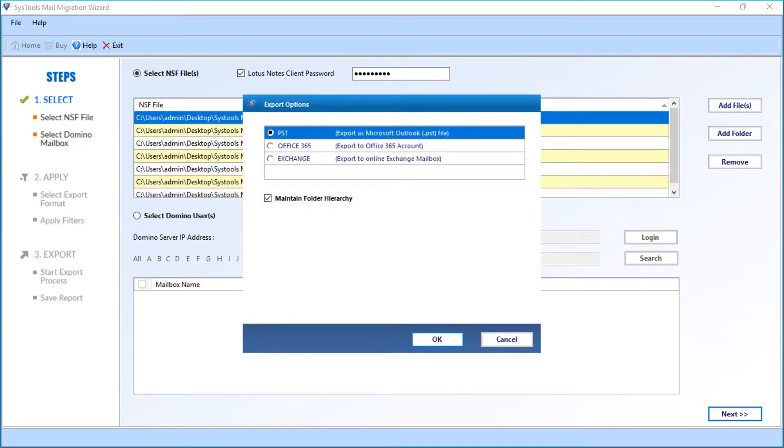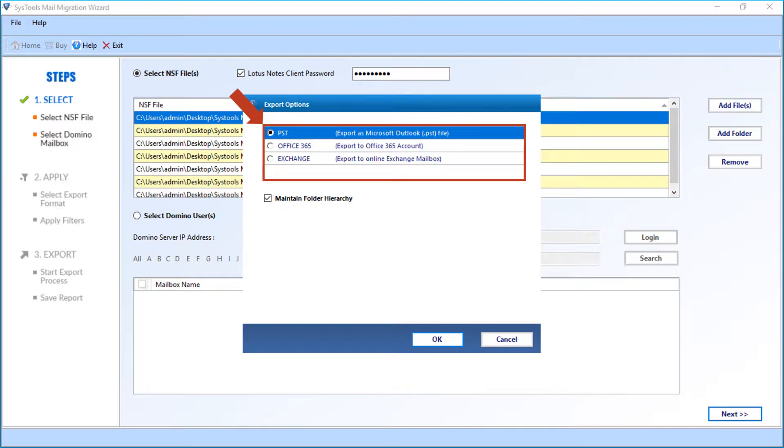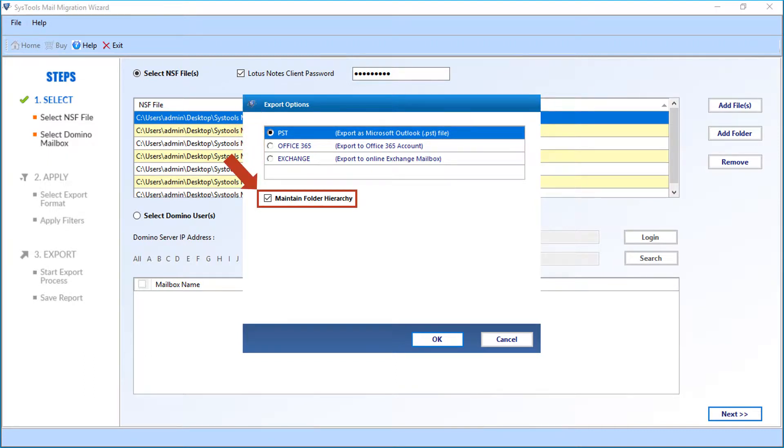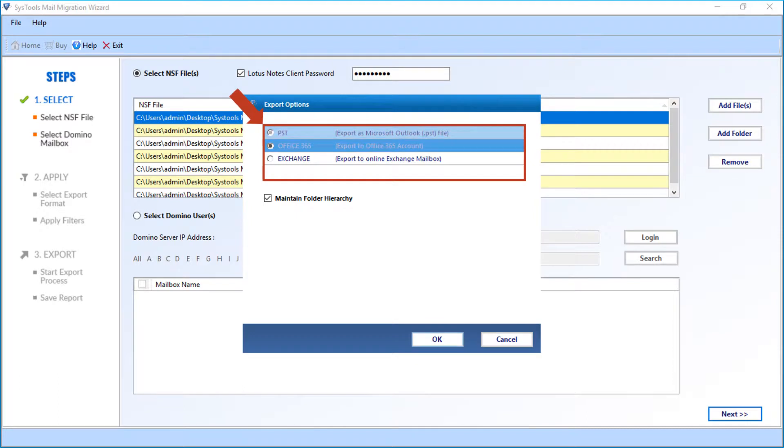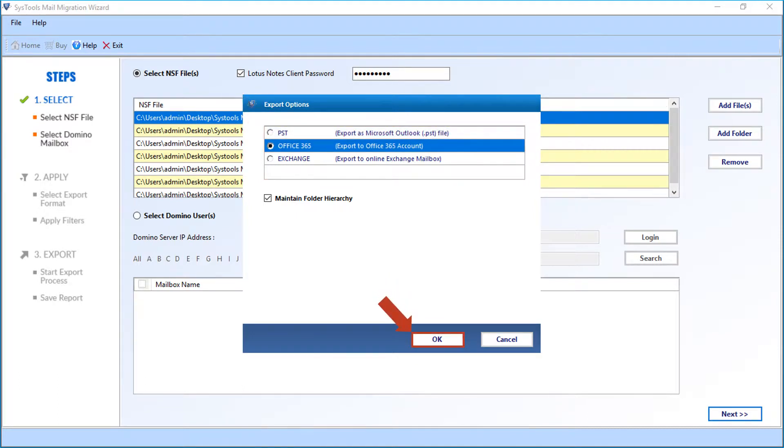Now you can see the export options window appears with advanced file export options. Below you can see the maintain folder hierarchy option selected by default. Now let's select the Office 365 option in our example. Click OK after making the selection.